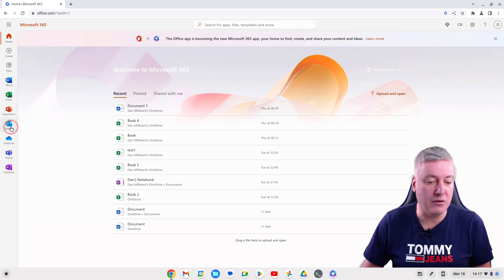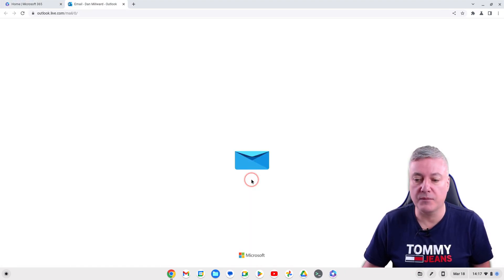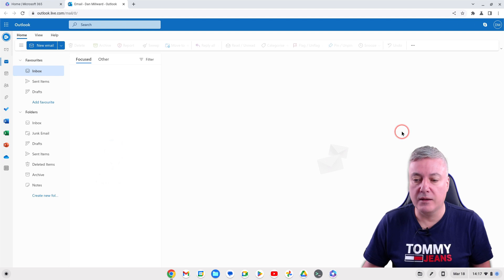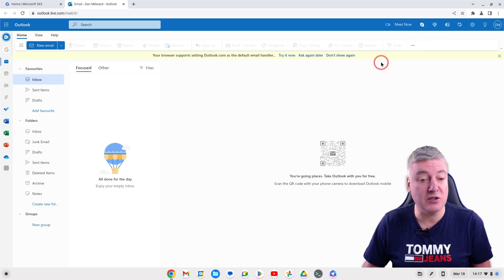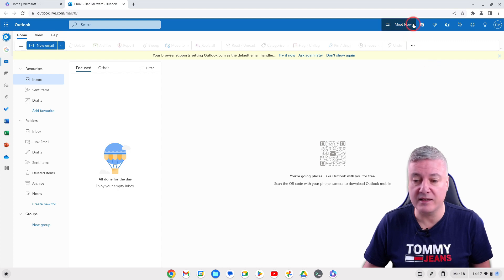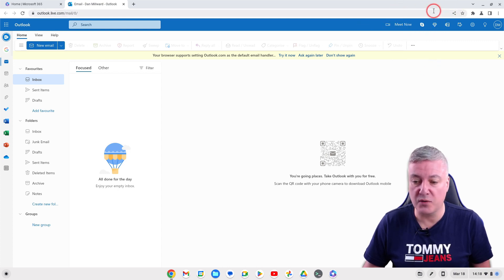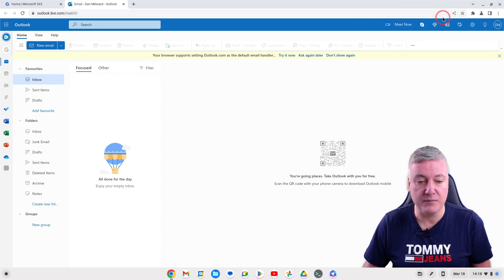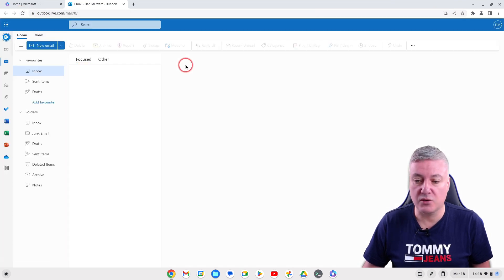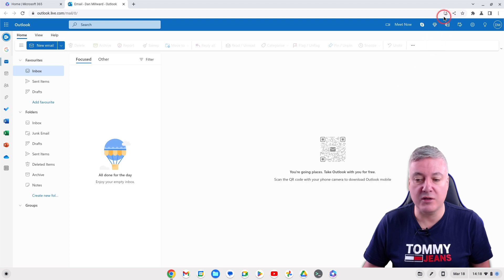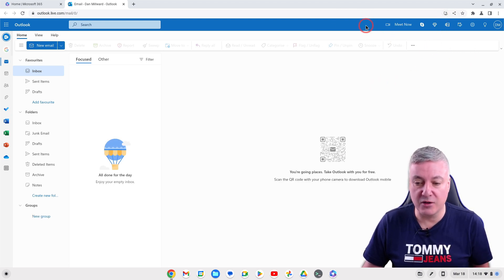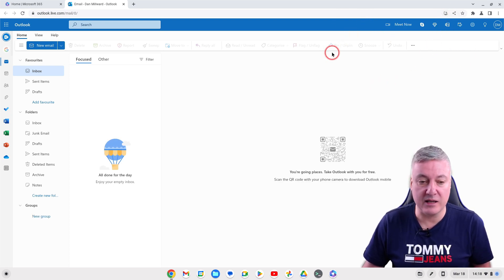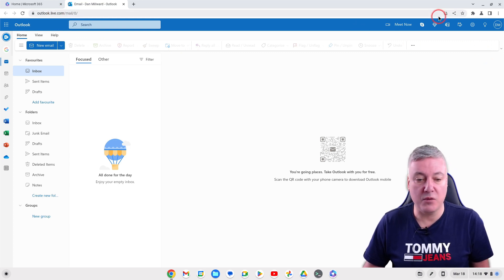For example, if we went to Outlook now. Outlook is not showing the option to install a PWA. Now if we refresh then you can see that it is.